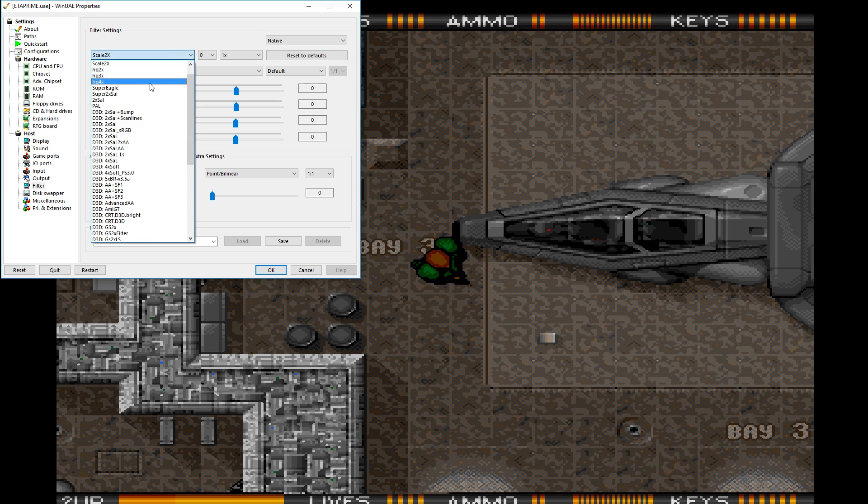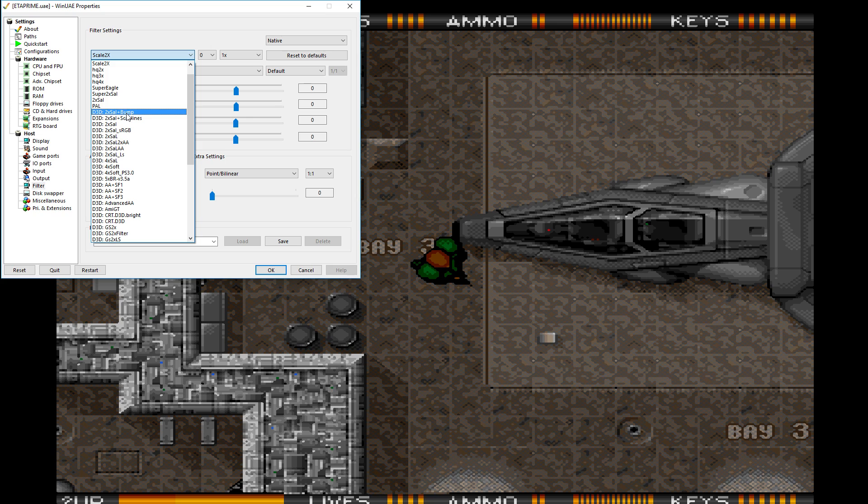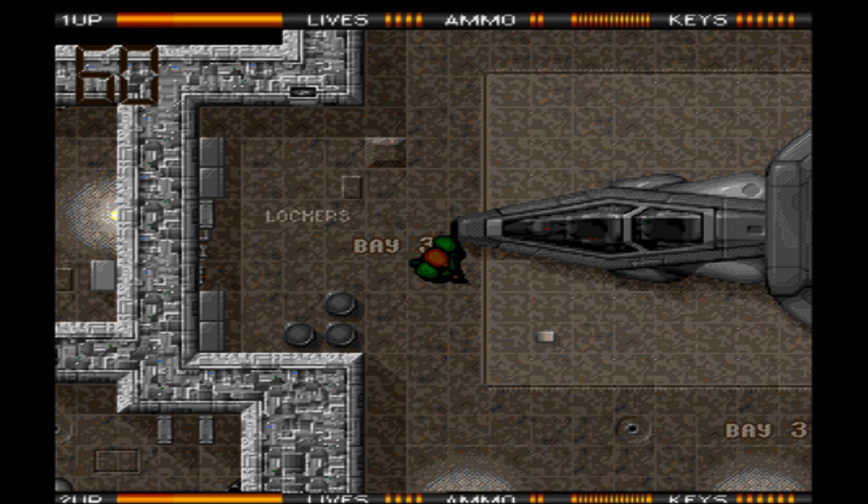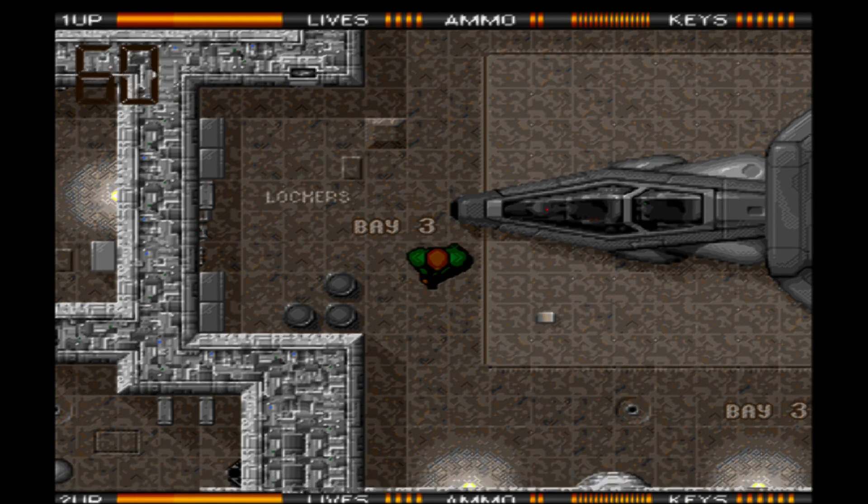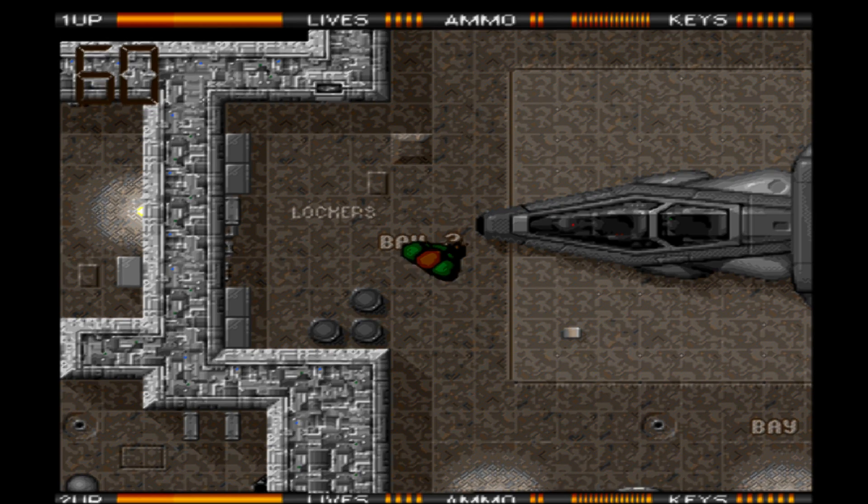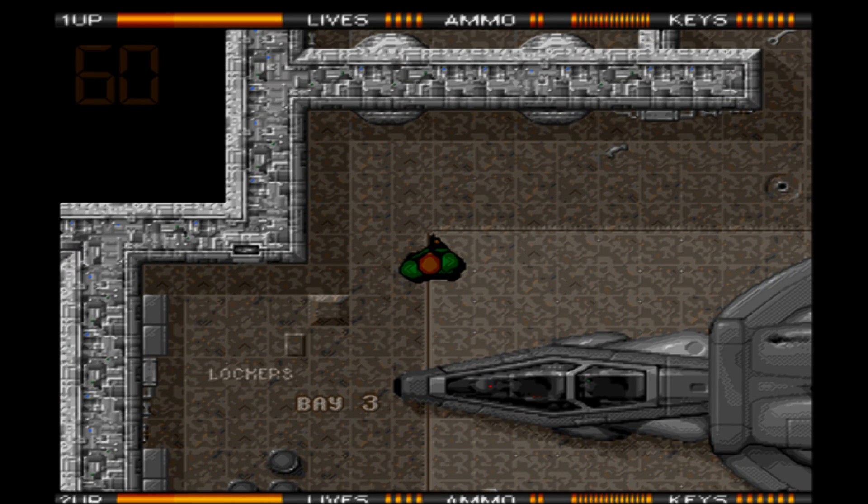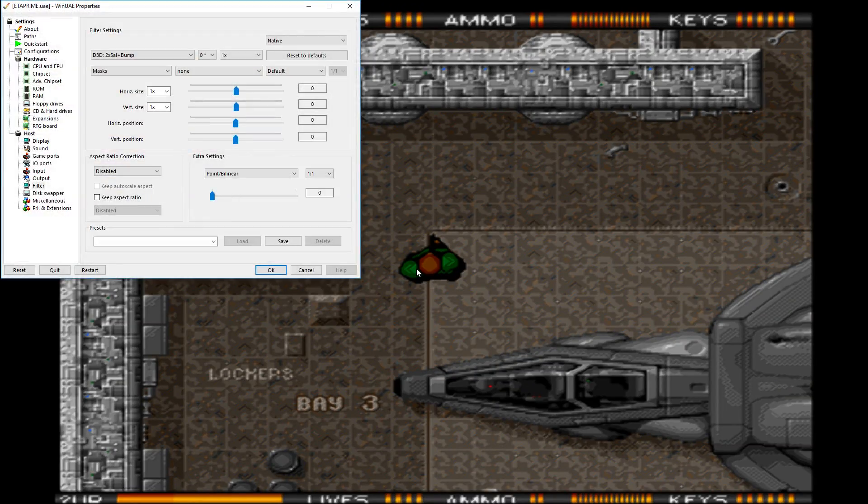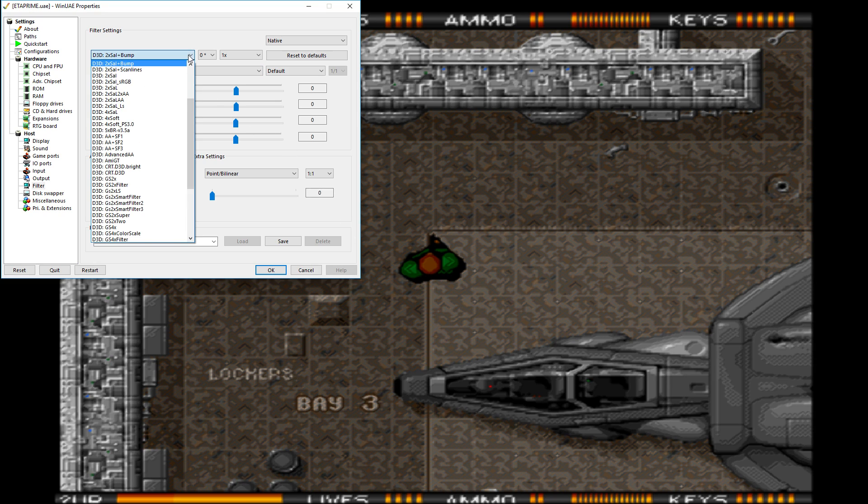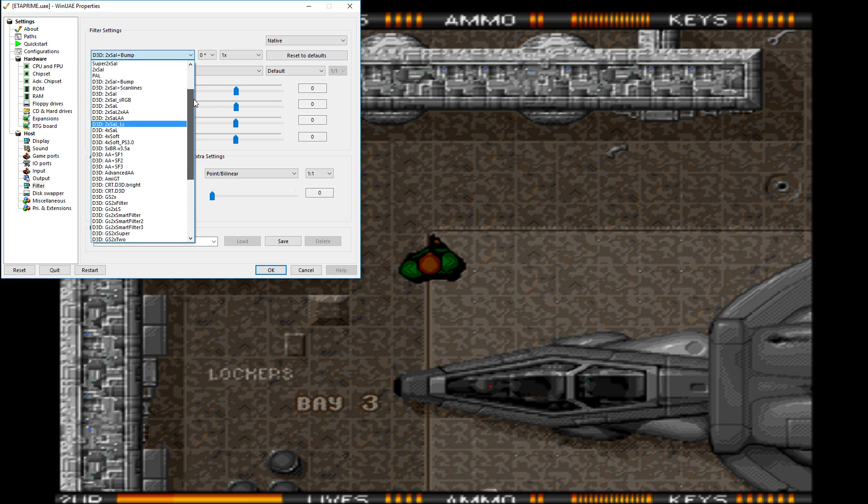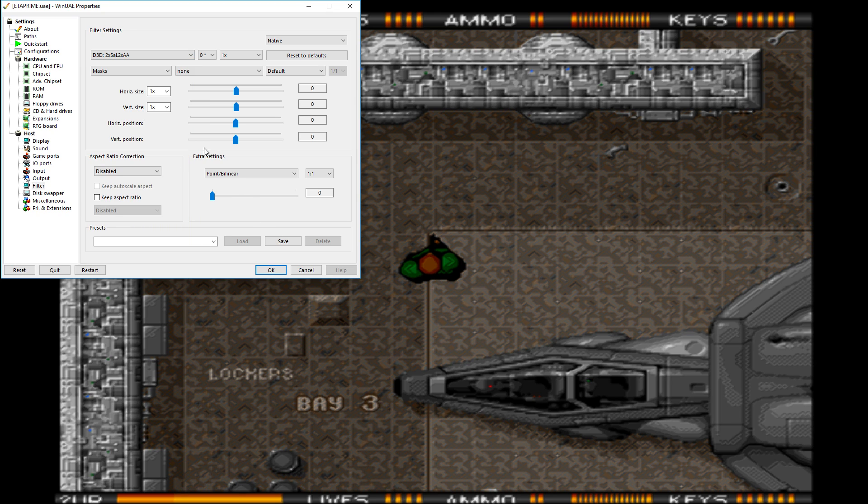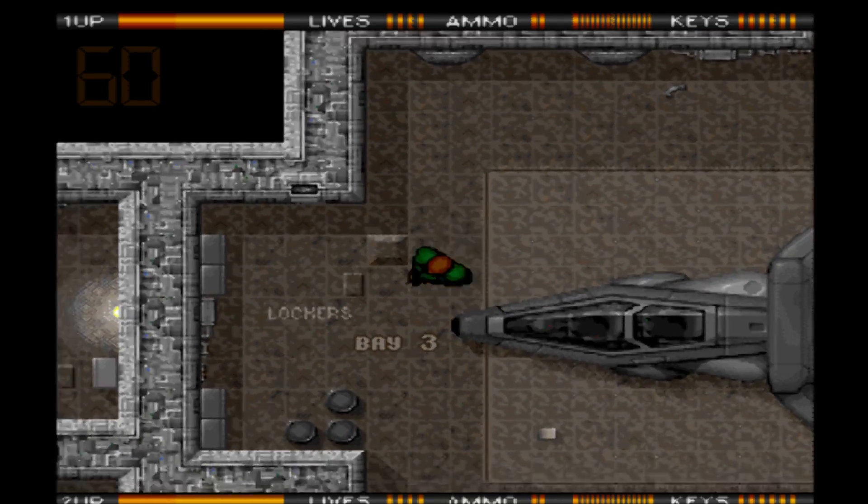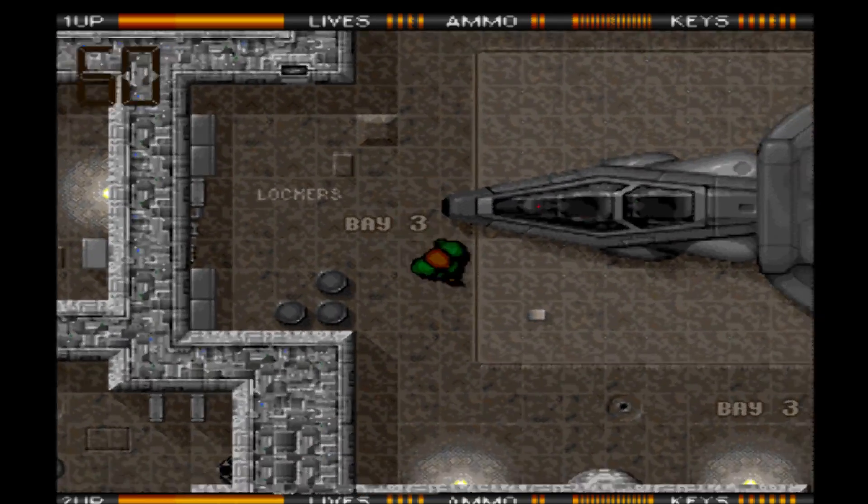We'll try D3D plus bump. Yet again it does add a little bit of blur to the edges. Now I've never really been a big fan of shaders, you know scan line shaders and stuff like that, but a lot of people love to use them and I have no problem with that at all.